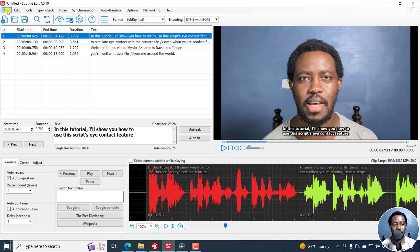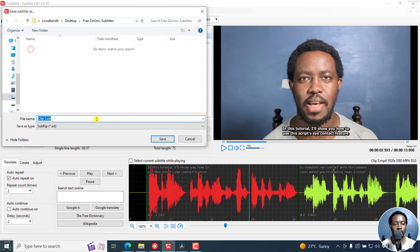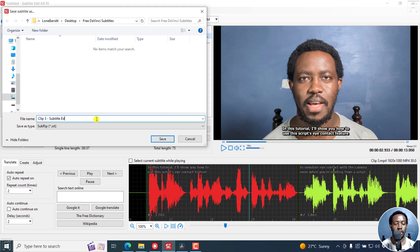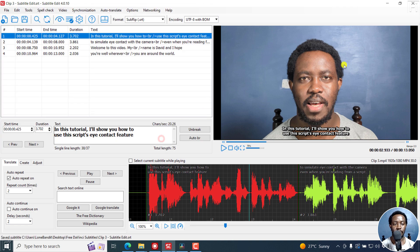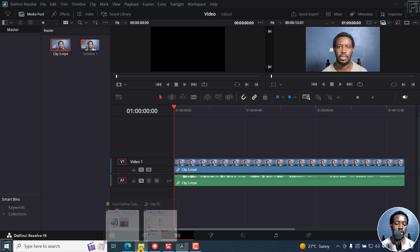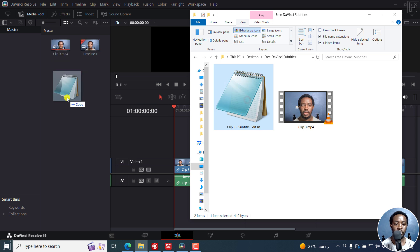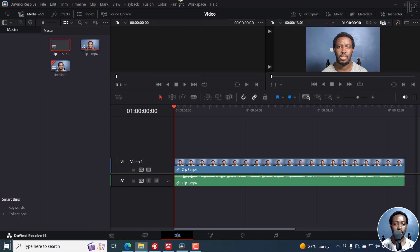But let's assume I'm satisfied. I'll click on file, save us, and call it Subtitle Edit, save. We can minimize this and back in DaVinci Resolve I can just come to my folder here and drag and drop my subtitle right there.